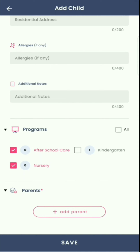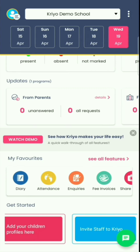The credentials include their username and password. The username is the mobile number you have mentioned in the parent profile. One important point to note: each parent's mobile number has to be unique. If you have more than 30 students, we will also help you with the bulk upload of student data so that you can quickly get started.